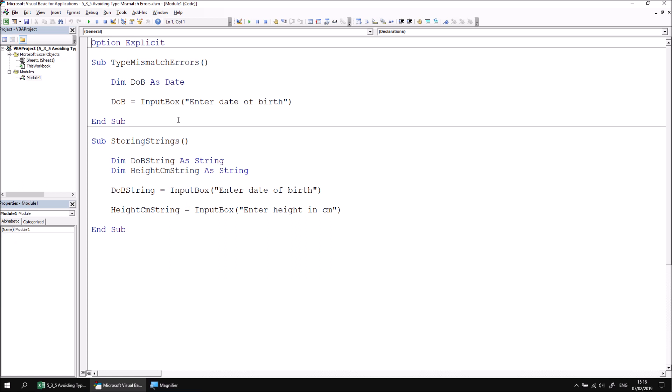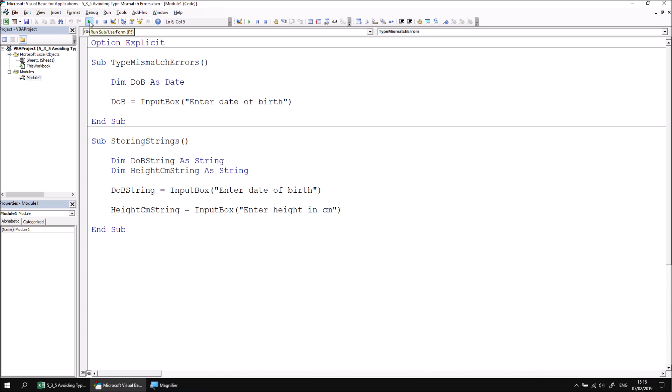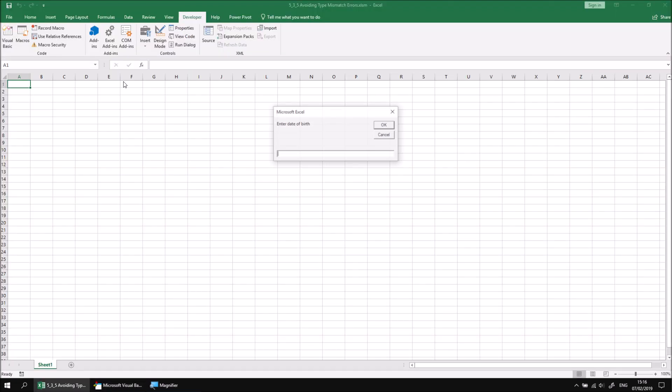The first subroutine in this module, called Type Mismatch Errors, which should give you a bit of a clue as to what's about to happen, asks the user to enter a date of birth into an input box, and then the code attempts to capture that in a variable whose type is set to date. That's absolutely fine as long as we do enter something which is a valid date into the input box.